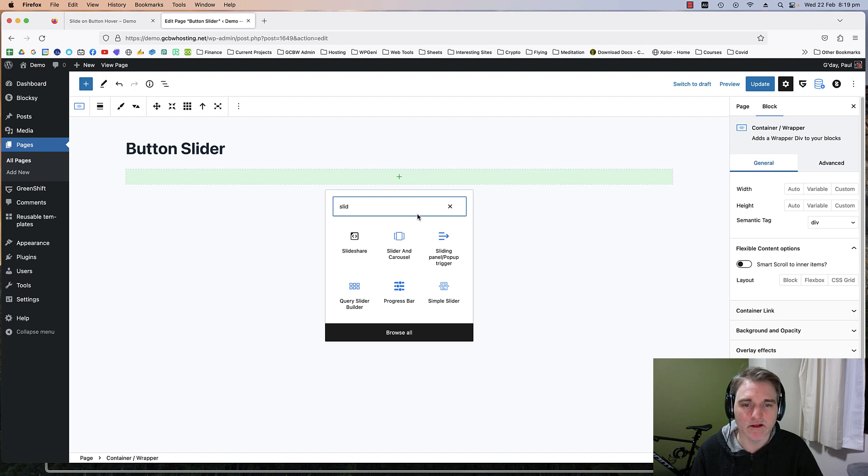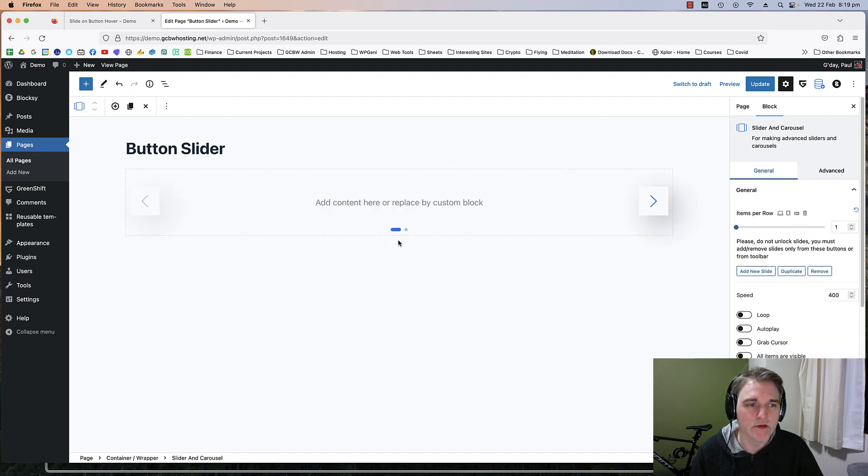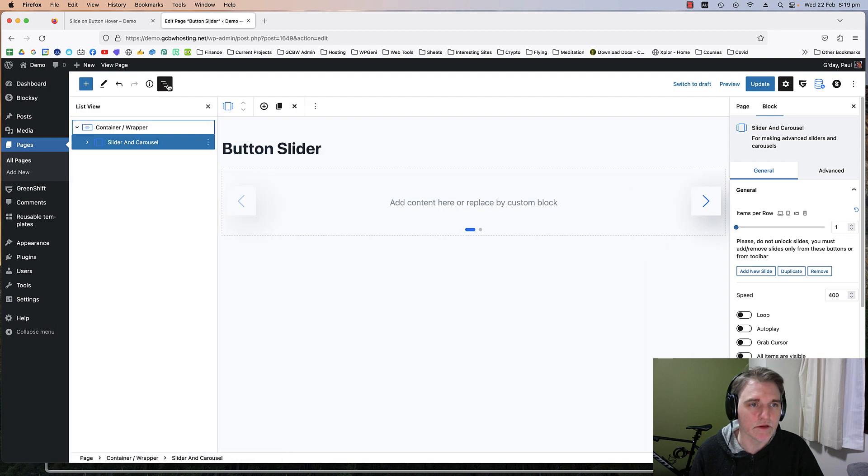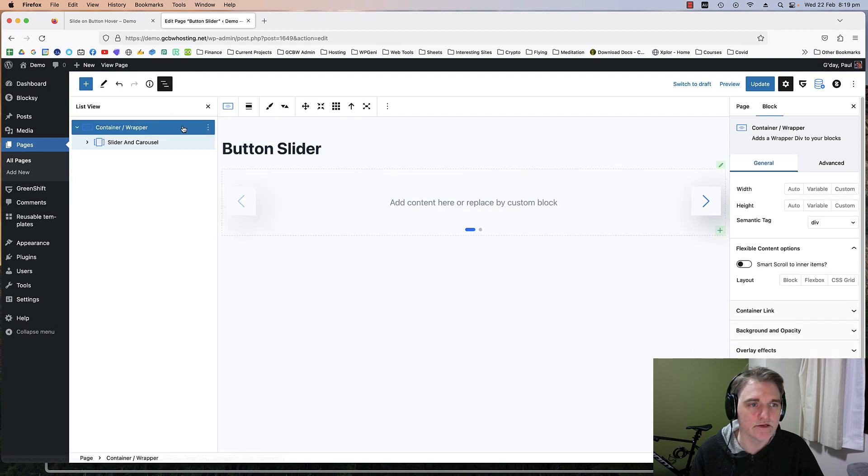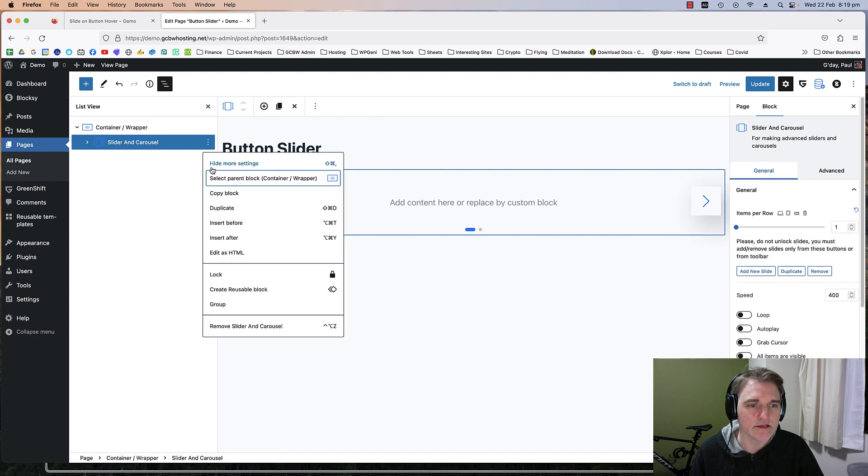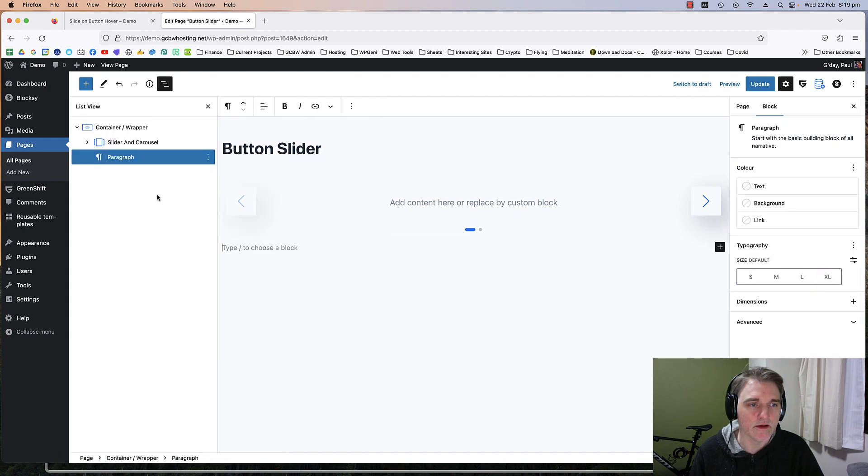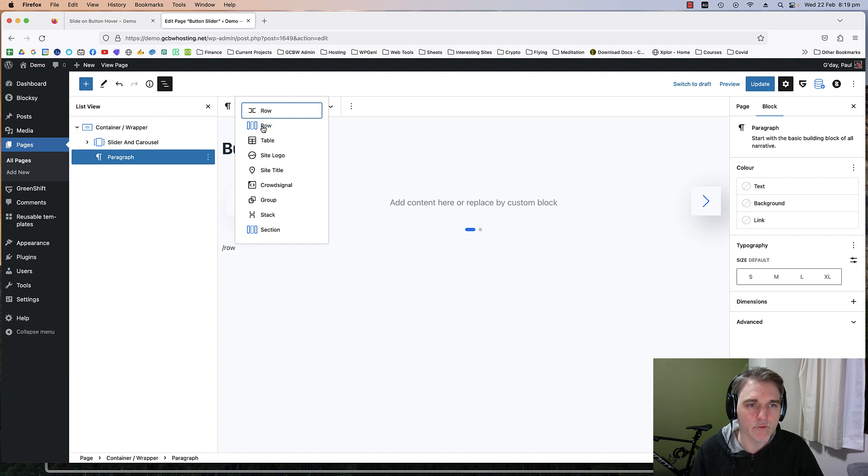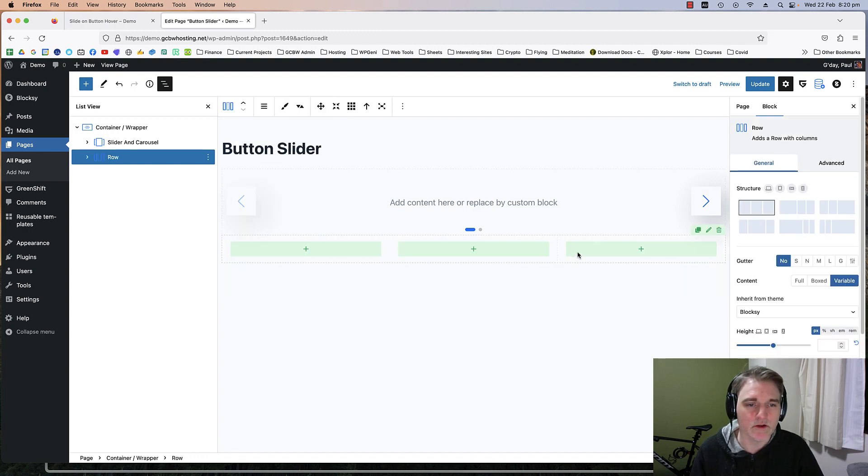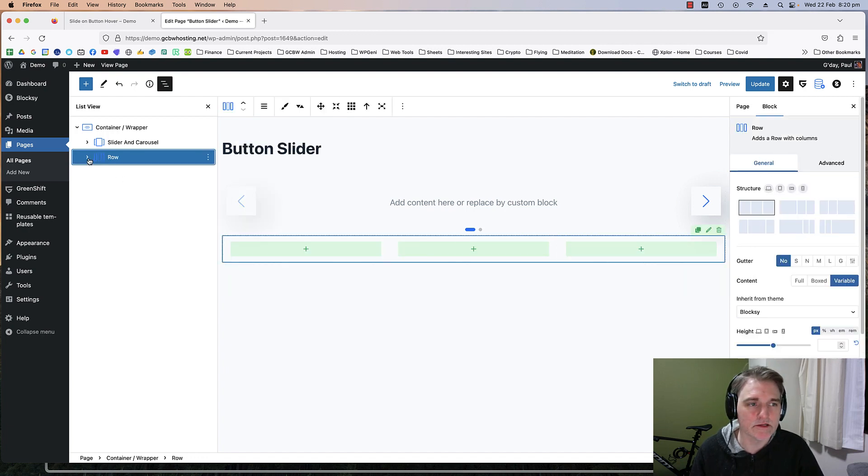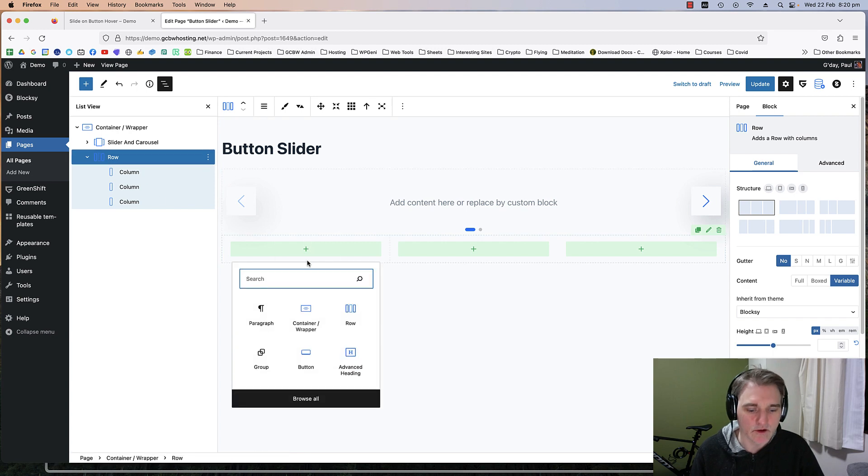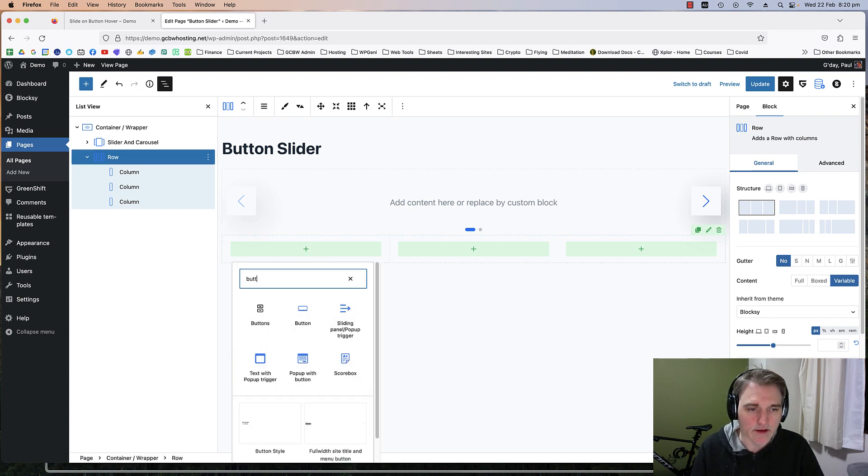I'm going to open list view because it just makes it a little bit easier to see things. Under that slider I'm going to put in a Greenshift row with three columns for our buttons.